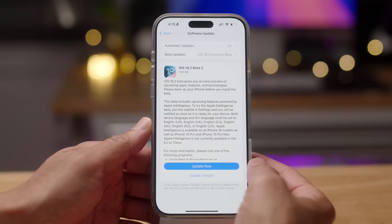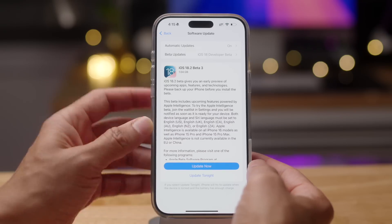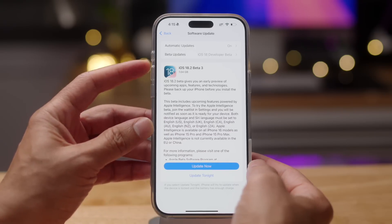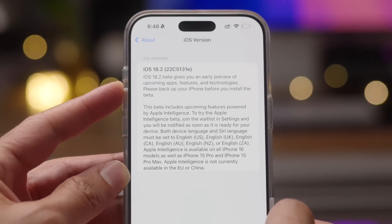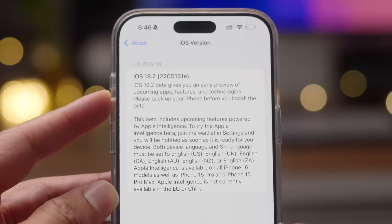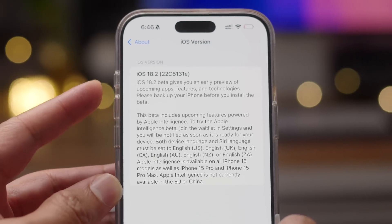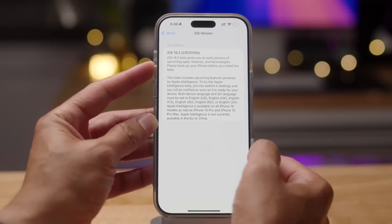How's it going folks, iOS 18.2 Developer Beta 3 is now out and it features build number 22C5131E.